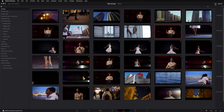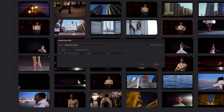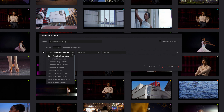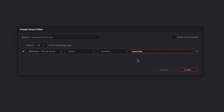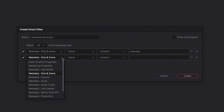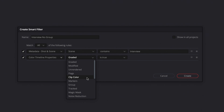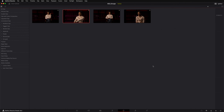I can take advantage of the metadata I've already entered for this project to make the selection process even quicker. I'll make my own Smart Bin — I'm going to call it Interviews No Group. The first criteria is that the media pool scene contains 'interview.' The next criteria is that the clip has no group, which will help me filter out the shots I've already grouped. I'll set it up: Timeline Properties Group is blank. Now I'm only going to see the interview clips that have yet to be added to a group.